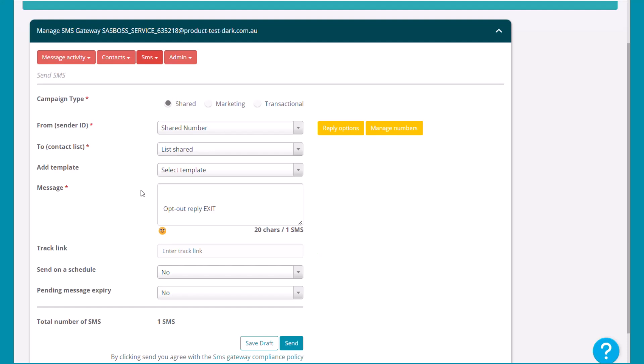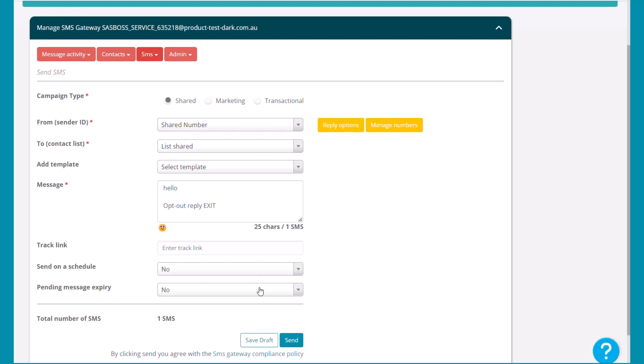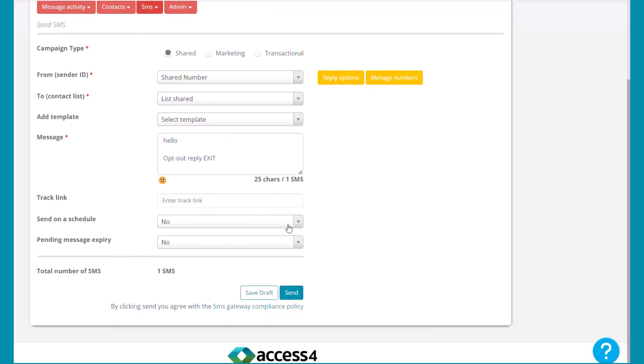If you want the SMS to be sent later, select send on a schedule and you'll then need to choose the relevant date and time.